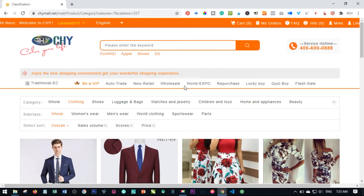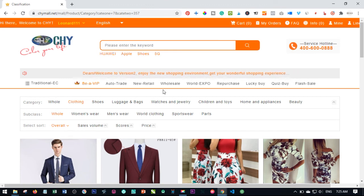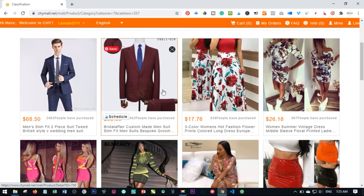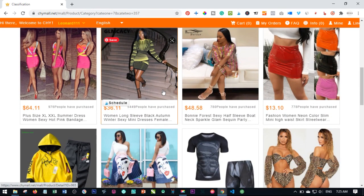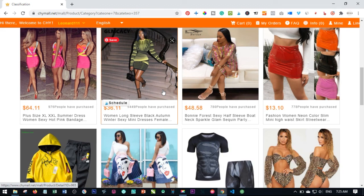If you don't want to be part of this business, you can always shop from Chy Mall. If you check the traditional tab of what they sell, you can see that things on the Chy Mall platform are very cheap and you can get them from a service center. They have clothing, shoes, bags — anything you need is available on Chy Mall.